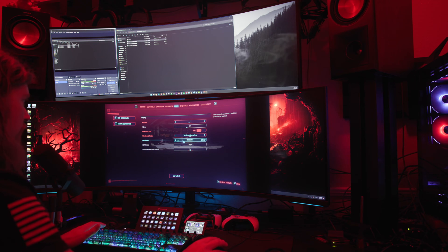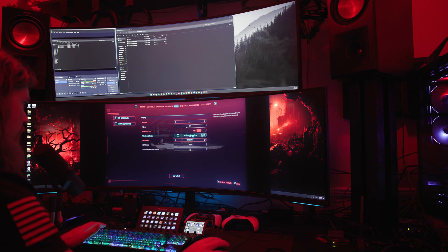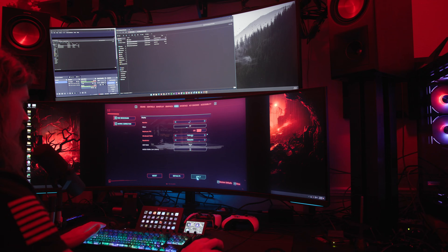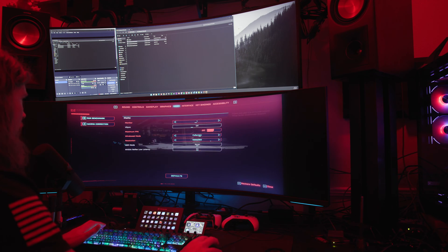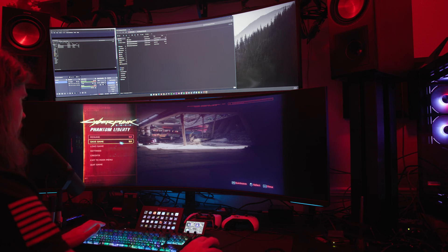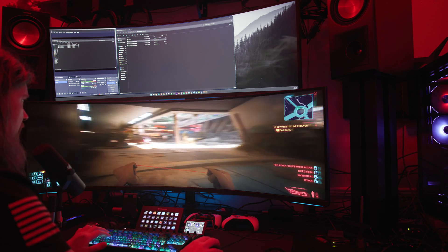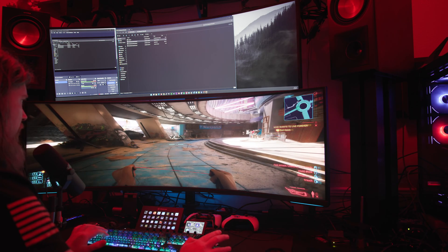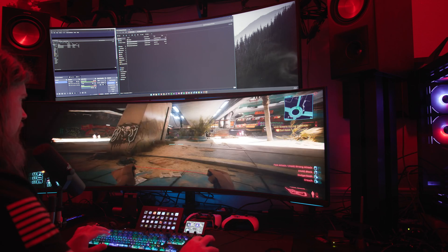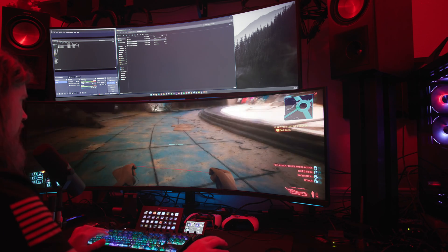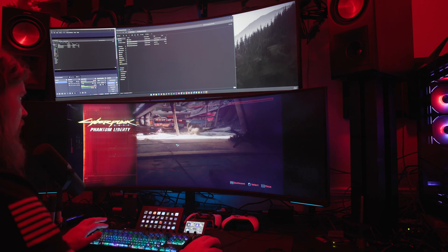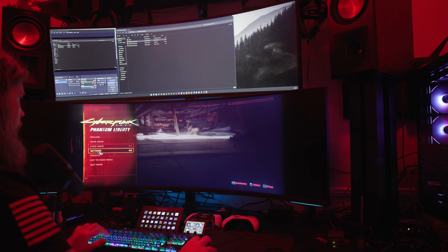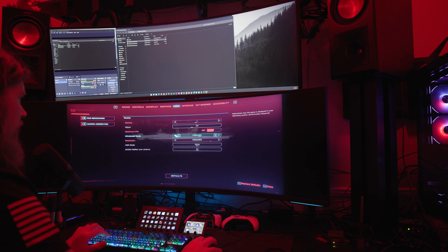If I put it in full screen, this is what happens. Same resolution but it stretches it out and distorts it and it looks terrible. So let's go back to our settings, let's put that back to the window mode.